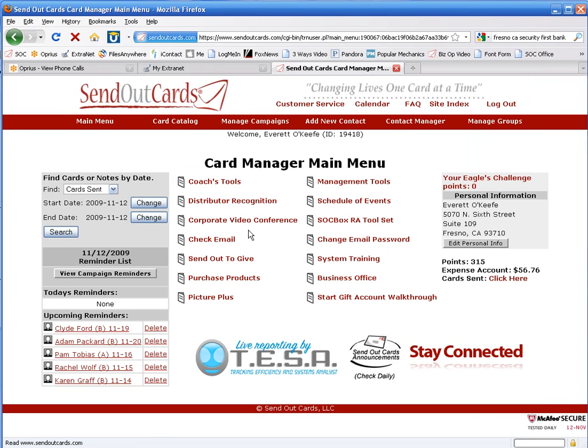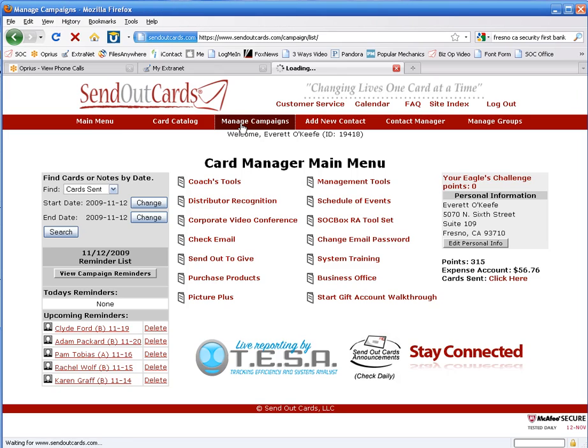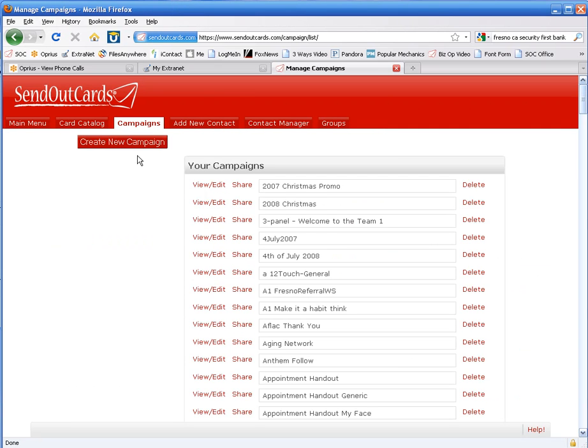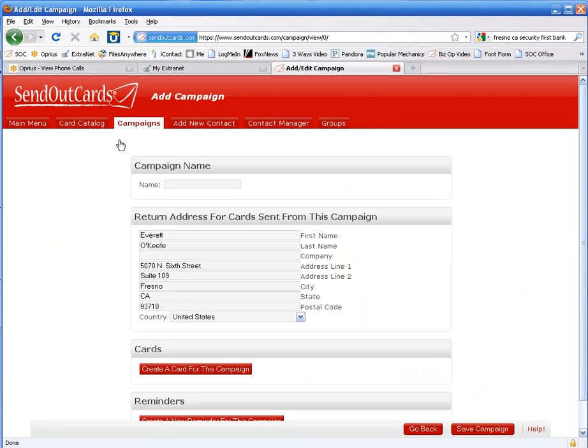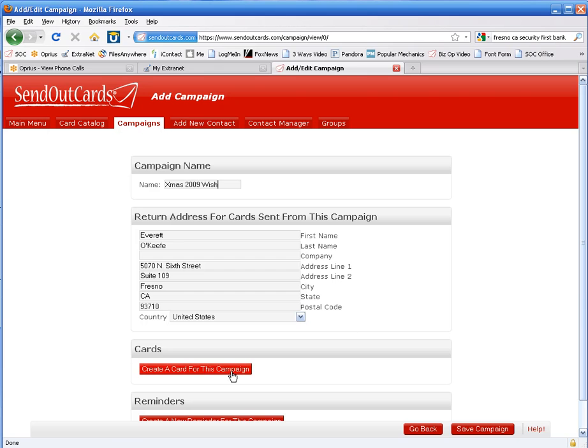So now what I want to do is create a campaign. A campaign is simply one card that we send to a bunch of different people. So we're going to call this Xmas 2009 Wish. There we go. Create a return address. Make it whatever it needs to be. I'm going to create a card for this campaign.